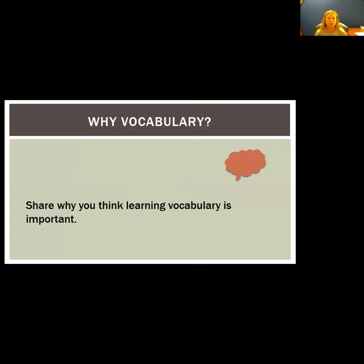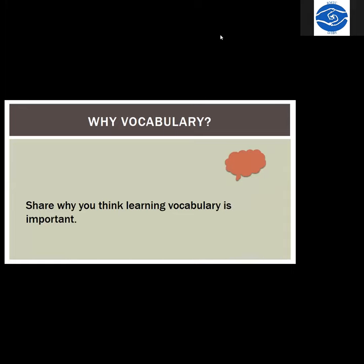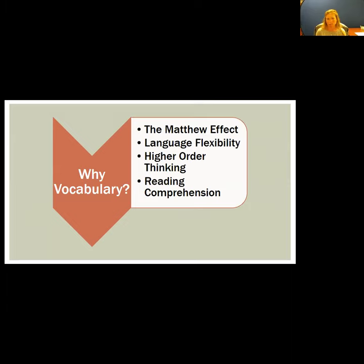I'd like for you to share why you think learning vocabulary is important. Just take a moment to think about it. Some responses coming in: 'how can you read without it?', 'to improve conversations,' 'for understanding — communication is the foundation for all learning,' 'comprehension of text,' 'language is everywhere to understand.' Absolutely — those are some great contributions, and a lot of it is in line with what I'm about to say.